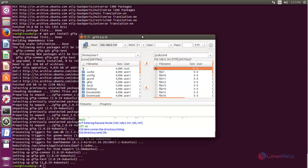So that's all about GFTP. Hope this video is helpful for you. Thank you for watching.